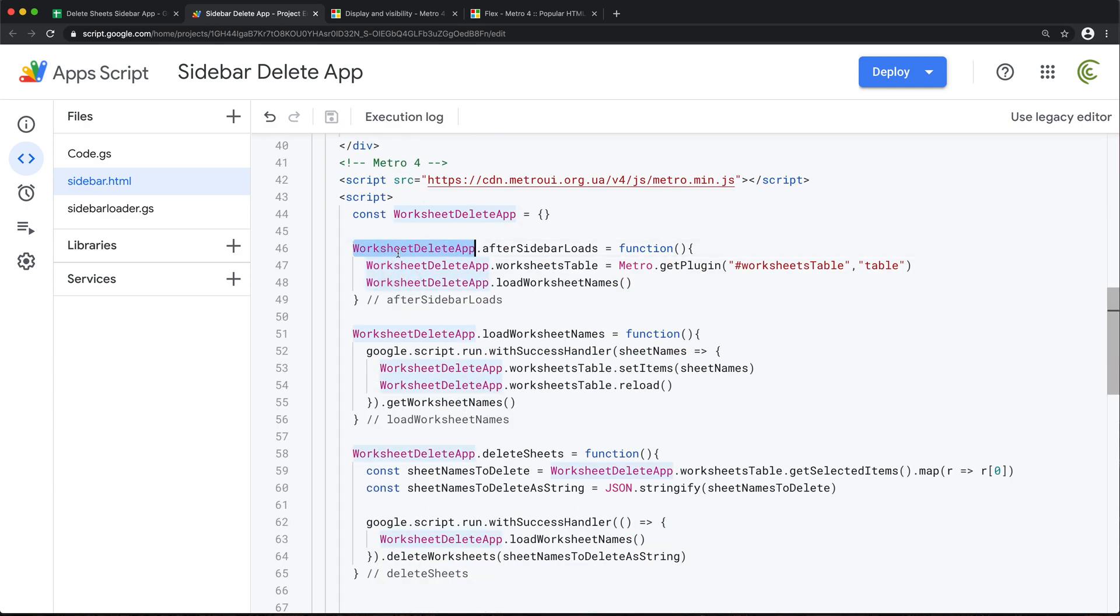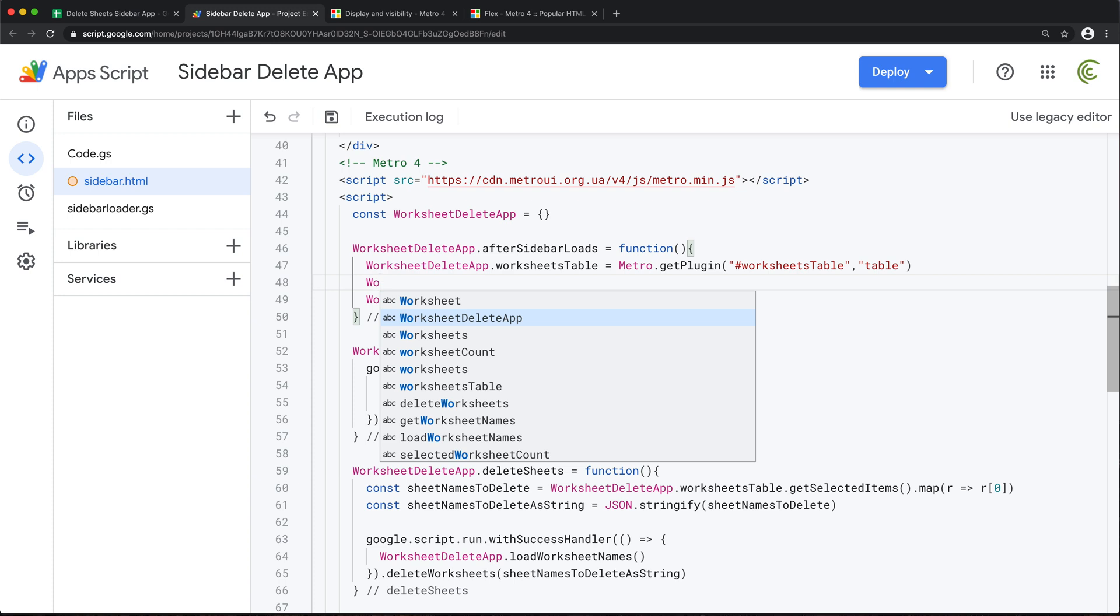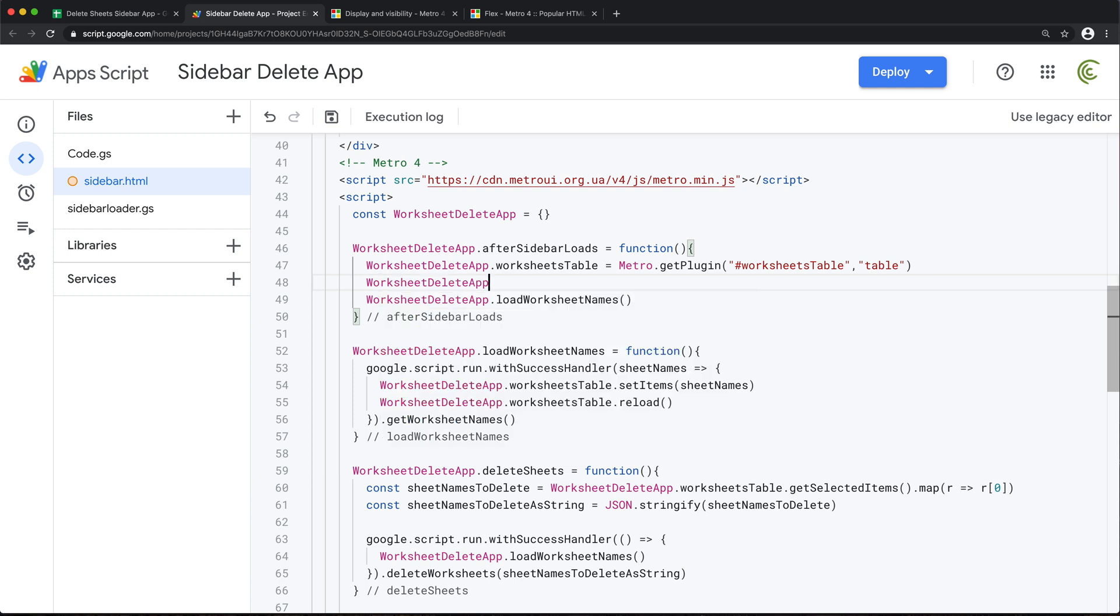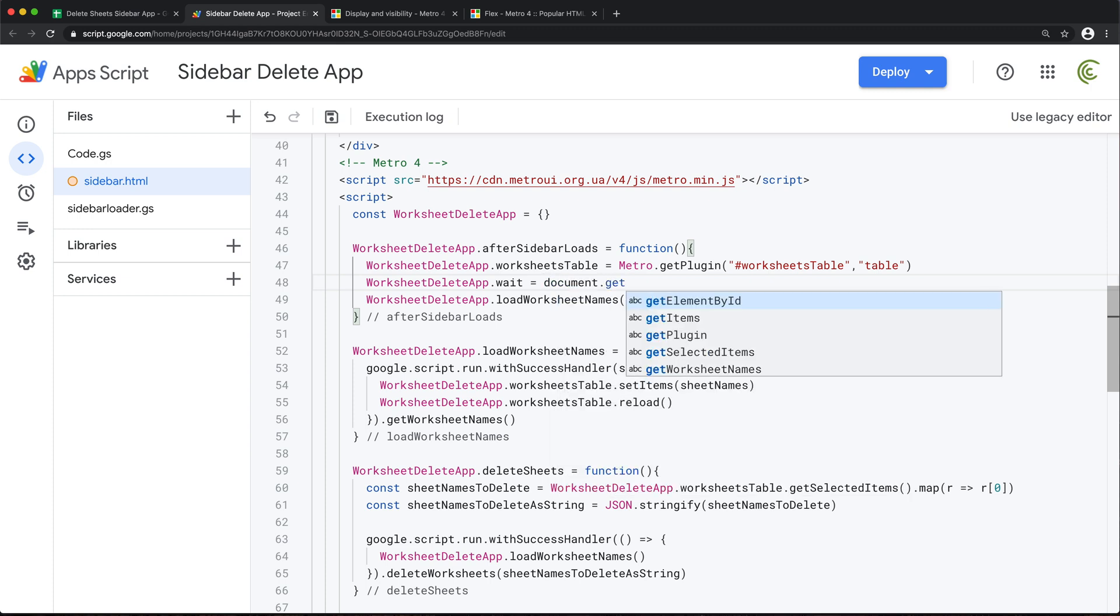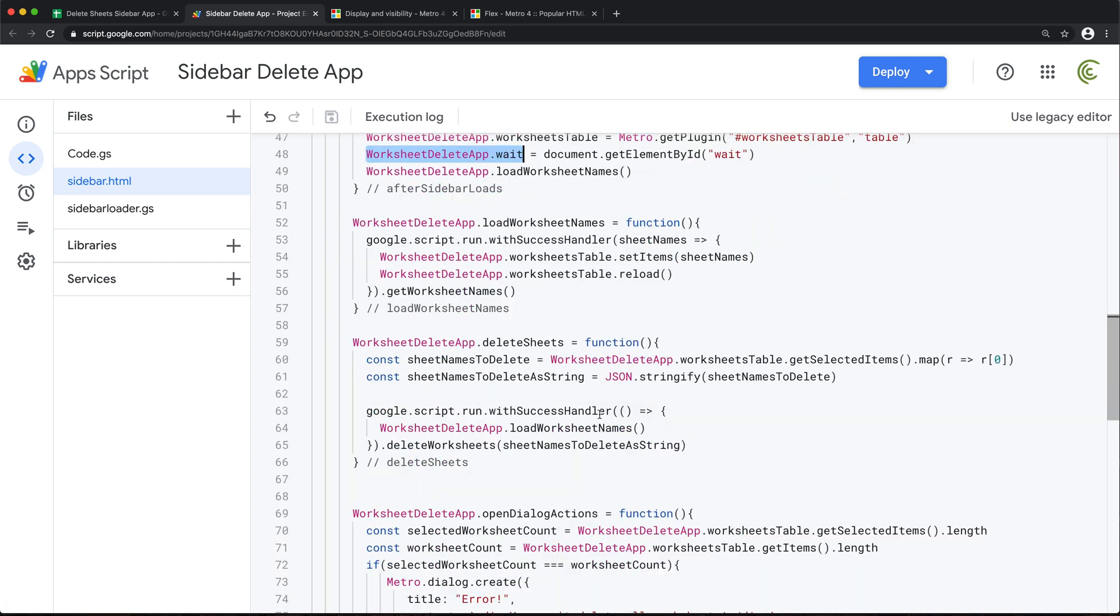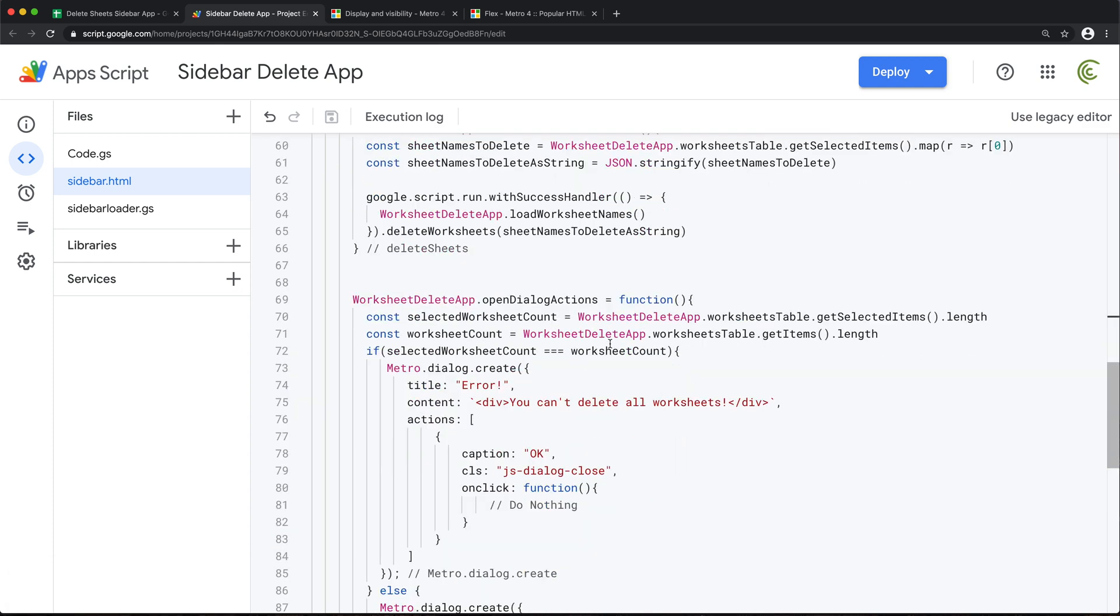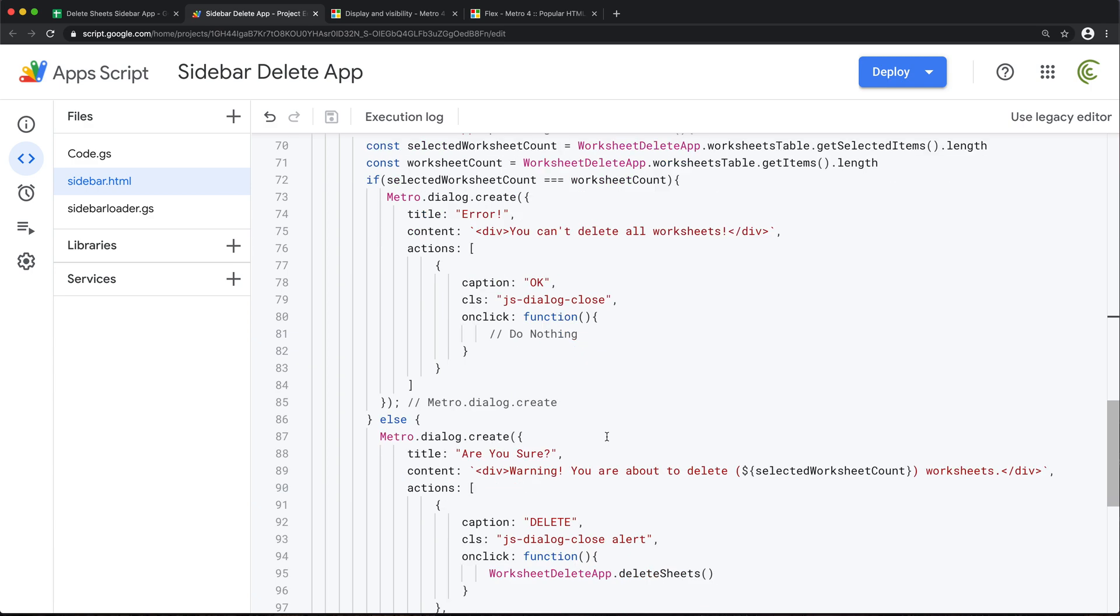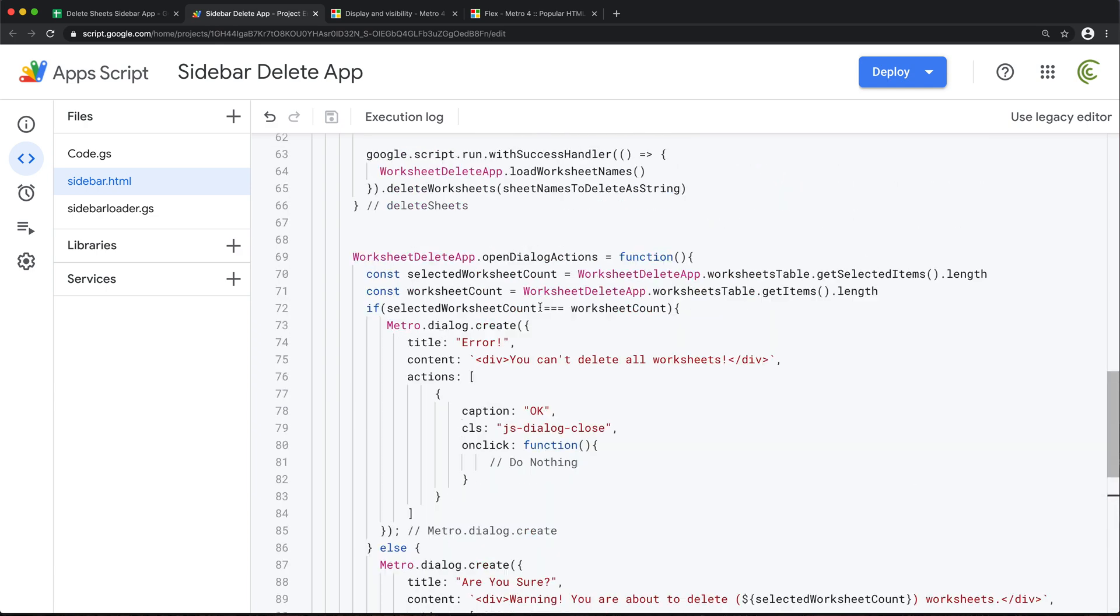And we'll do that by taking our global here. And we'll do it at the point when we load the whole thing. So I'll just do this wait equals to, and we'll do our document.getElementById. And the ID is going to be wait. So what I want to do with this when we hit delete, so the actual delete is going to happen when we actually click on this delete button and it's going to run this deleteSheets.